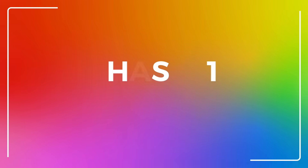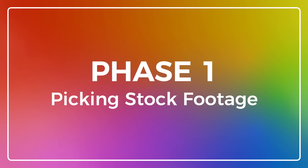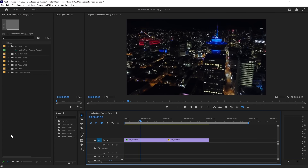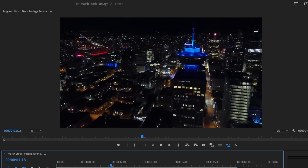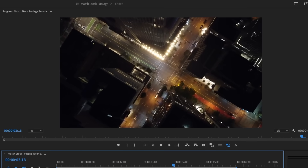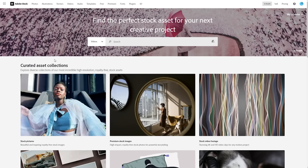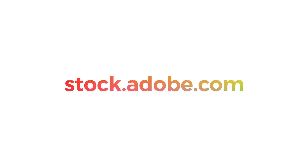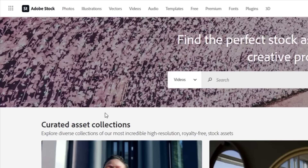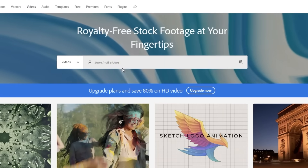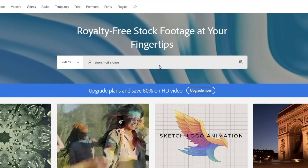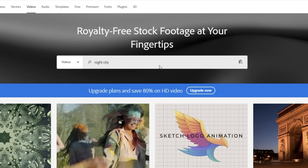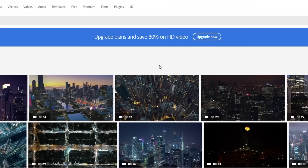The first phase is actually picking the right stock footage, and Adobe Stock has you covered. I want to find stock footage to supplement my night city edit. I've already shot some drone shots, so I want some inserts to tie it together. Let's go to the Adobe Stock website, stock.adobe.com, and then head to the videos tab. Now we're going to punch in some keywords into the search bar — let's type 'night city' to see what comes up.